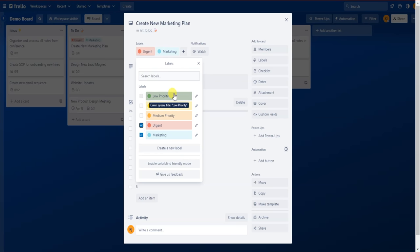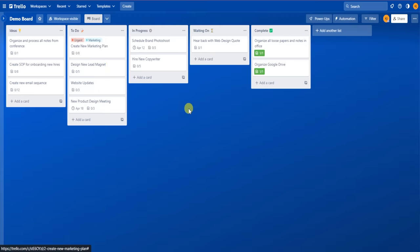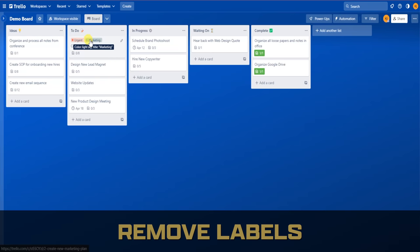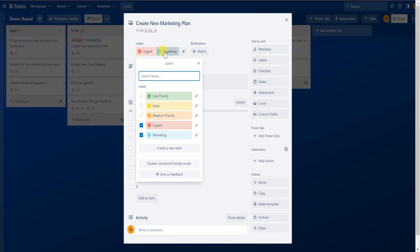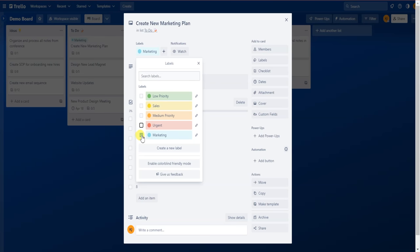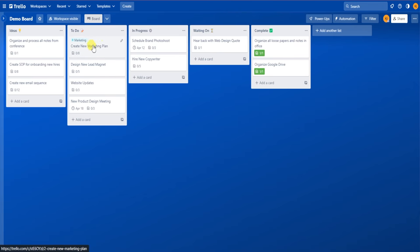So if you want to change the label or add a second label, click the plus button and a menu will pop up where you can add, remove, and create new labels for this card. Now you can see there are two labels listed on this card, and you can add as many labels as you want. If you want to remove a label, you can click on the labels right in the card and then a menu will pop up. From there, just click on the label you want to remove and you will see the check mark disappear.